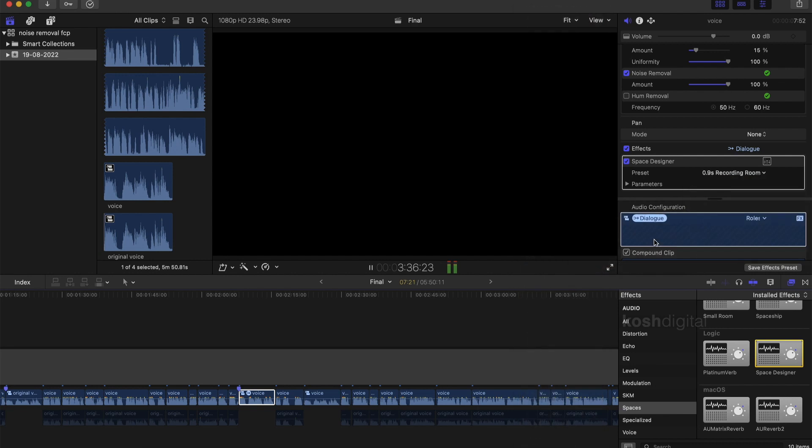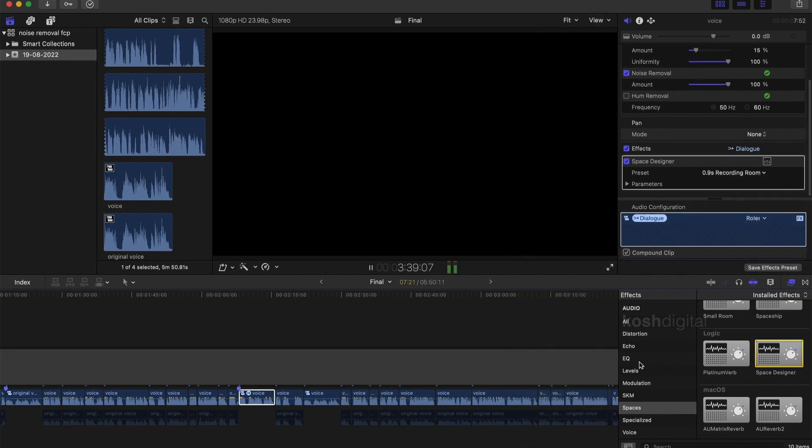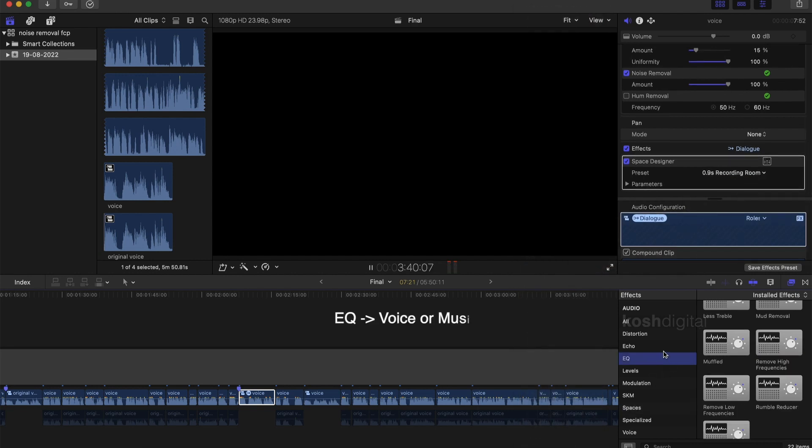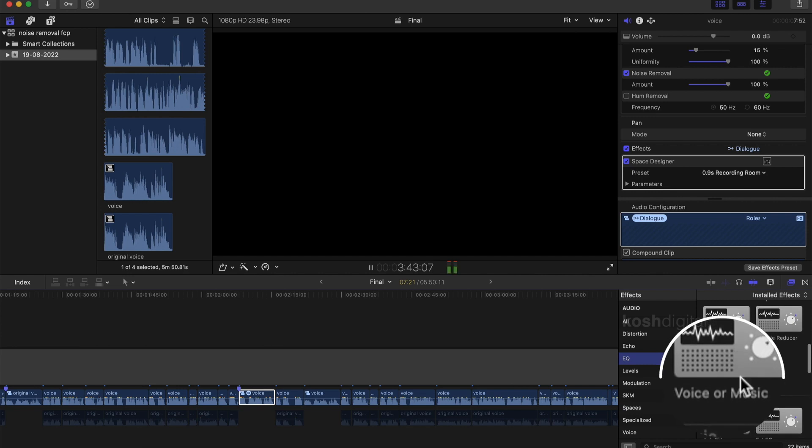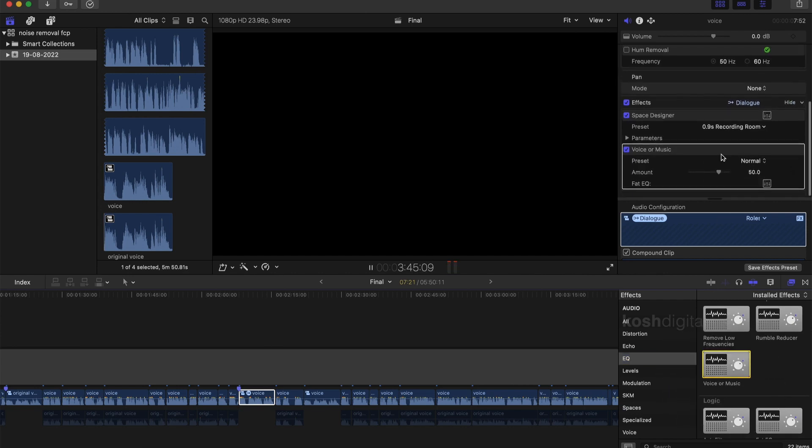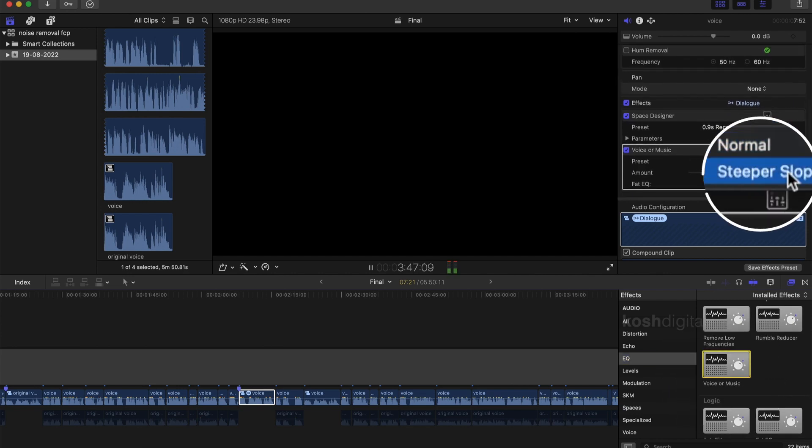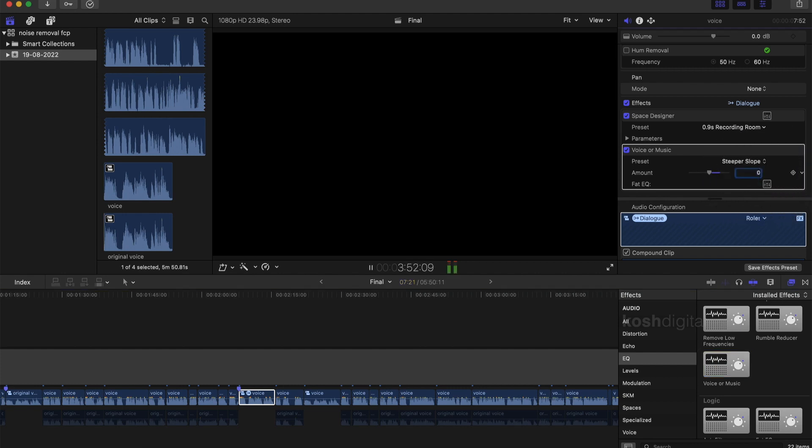Now let us play with the equalization. So go to the EQ section and choose voice or music effect. Now if you check the inspector window, select the preset as a steeper slope and play with the values. Let us keep it at zero. Basically, if you go negative, it is more of a bass voice and if you go positive, it is more of a treble. So let us keep it at zero.